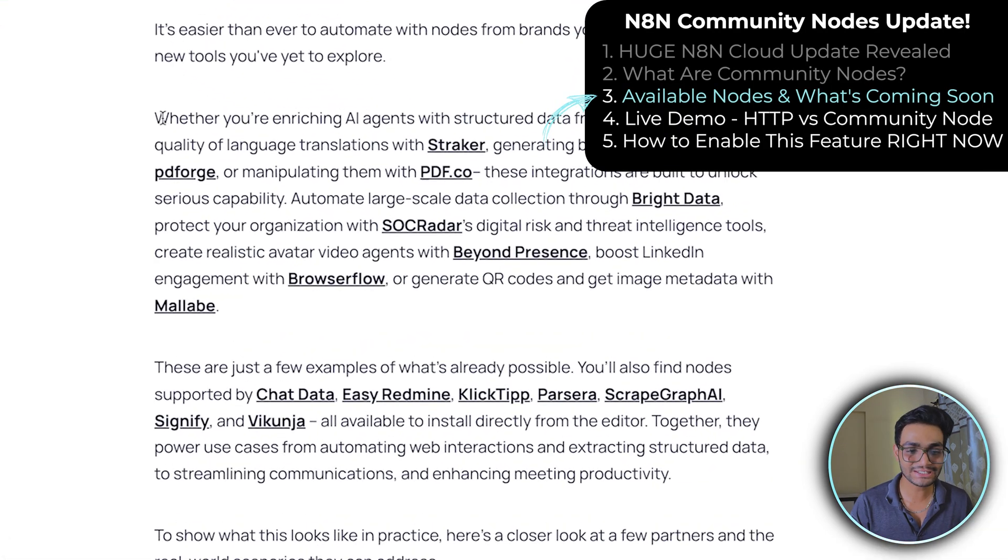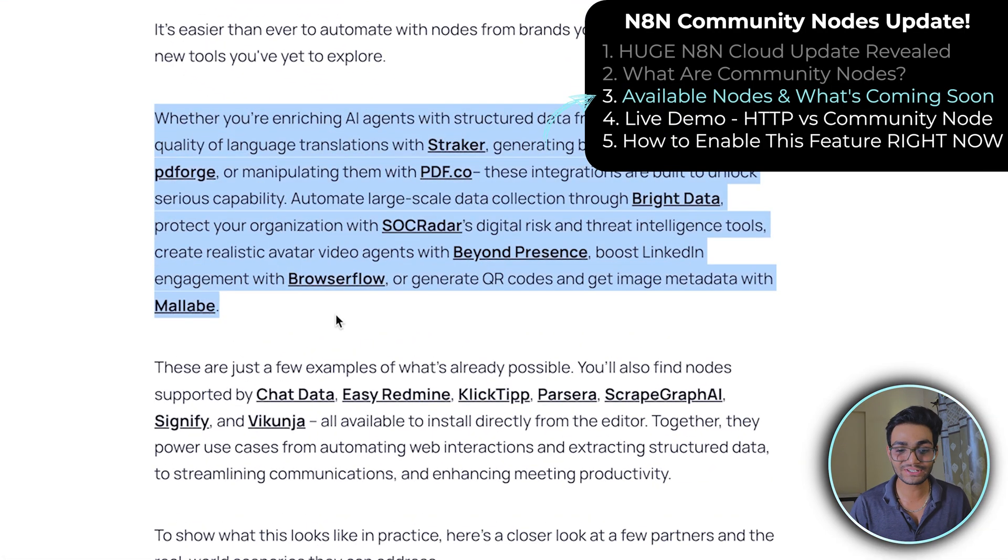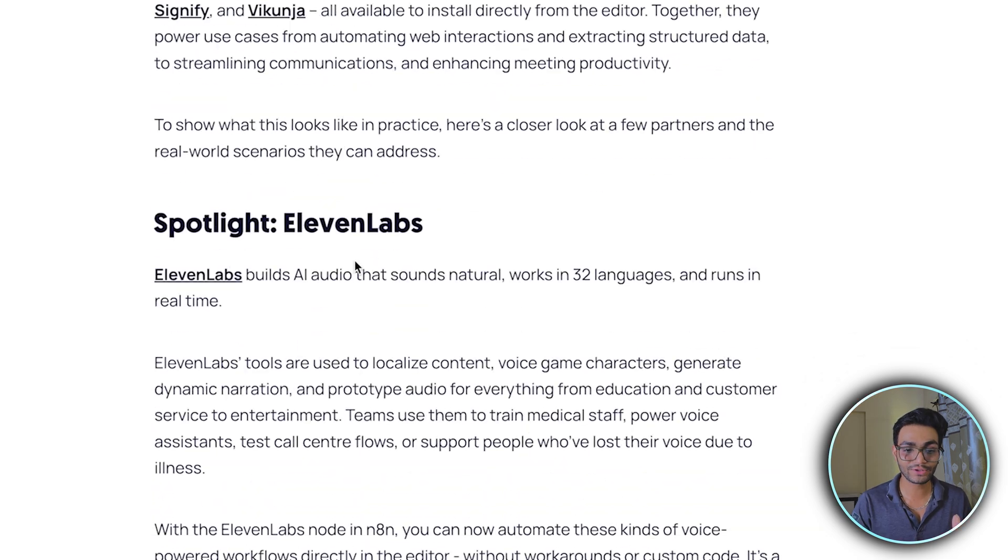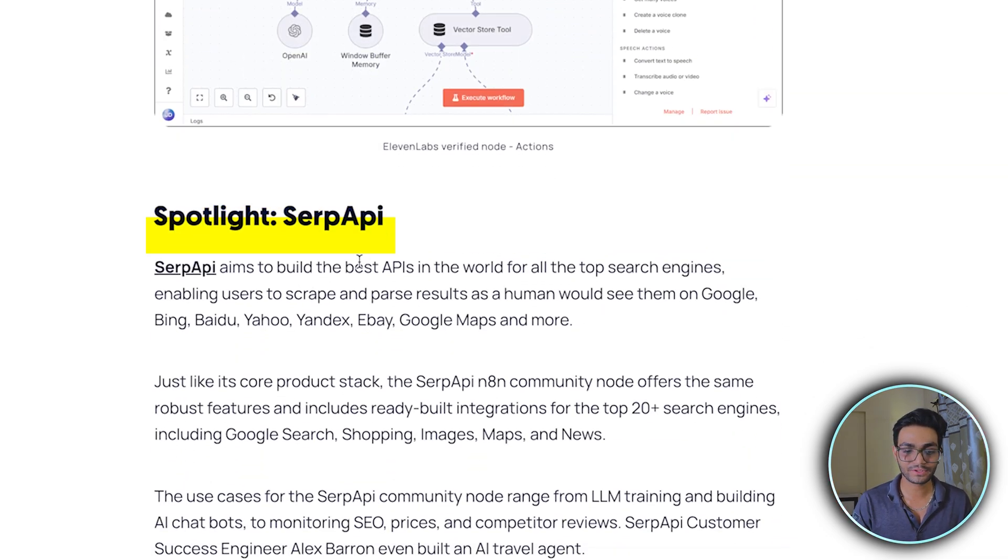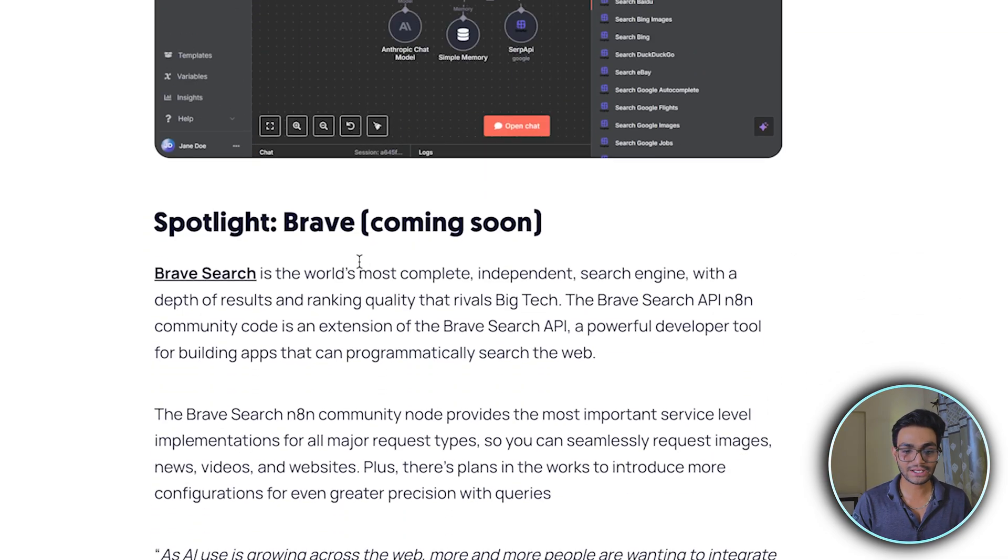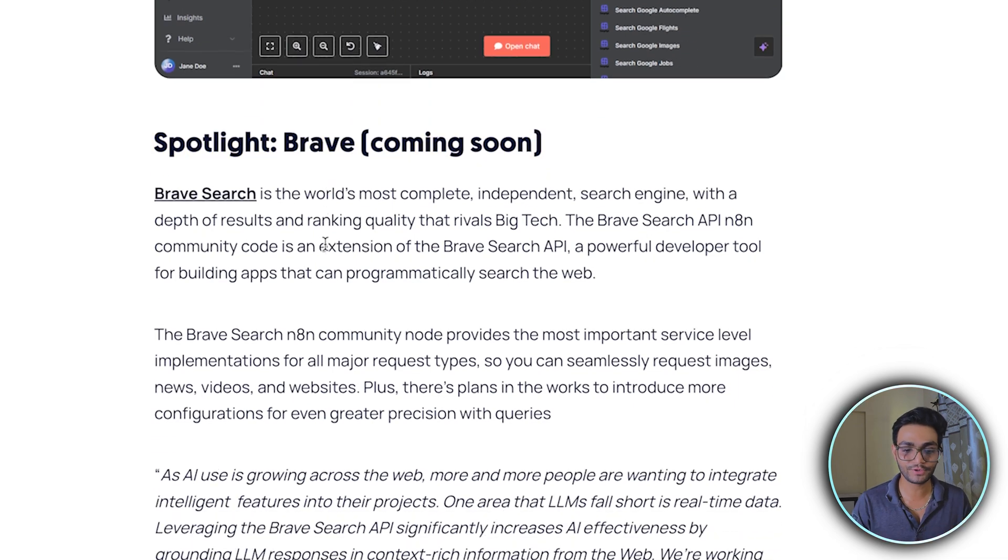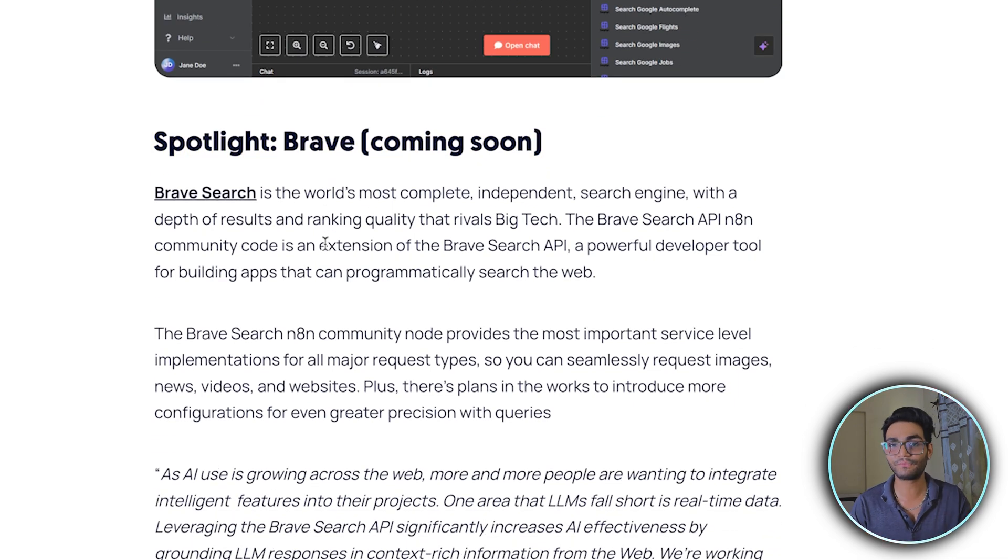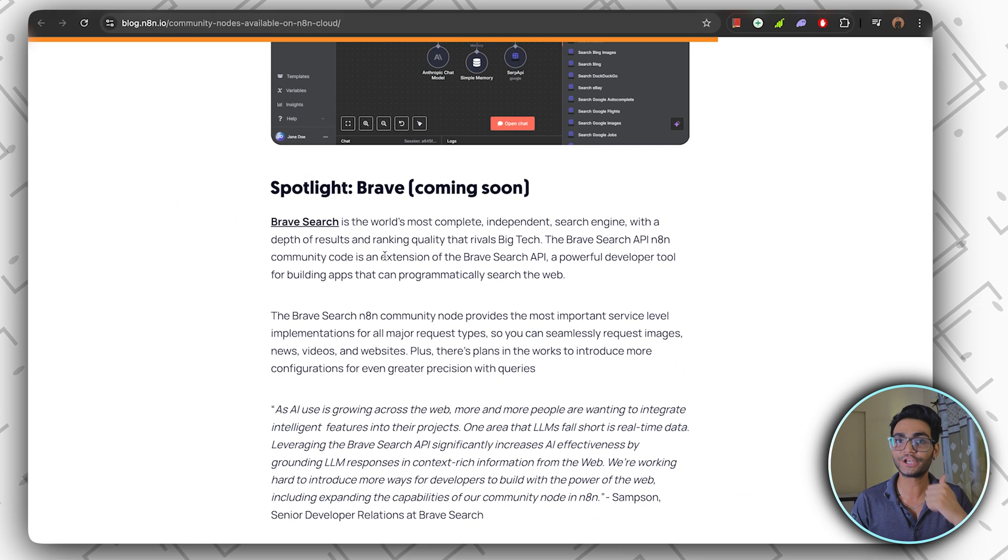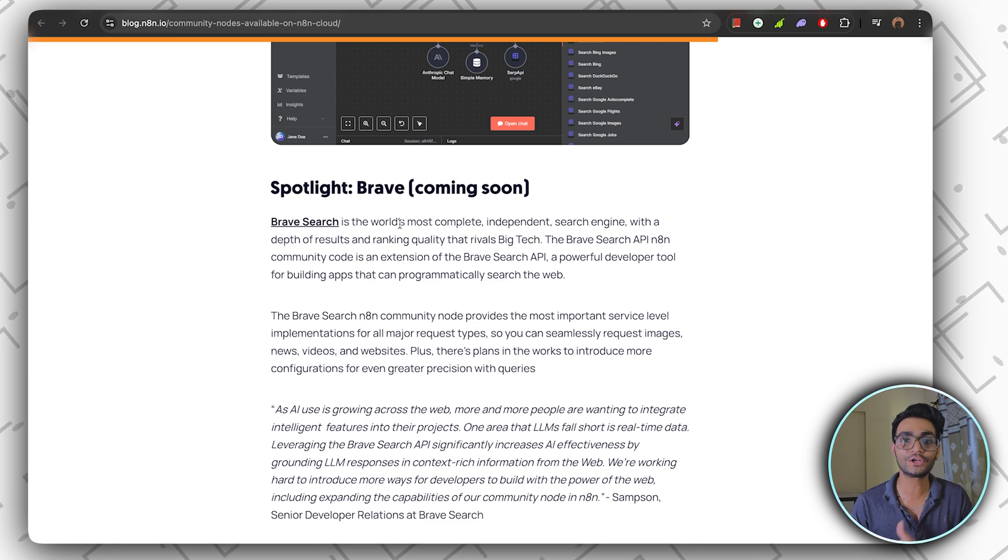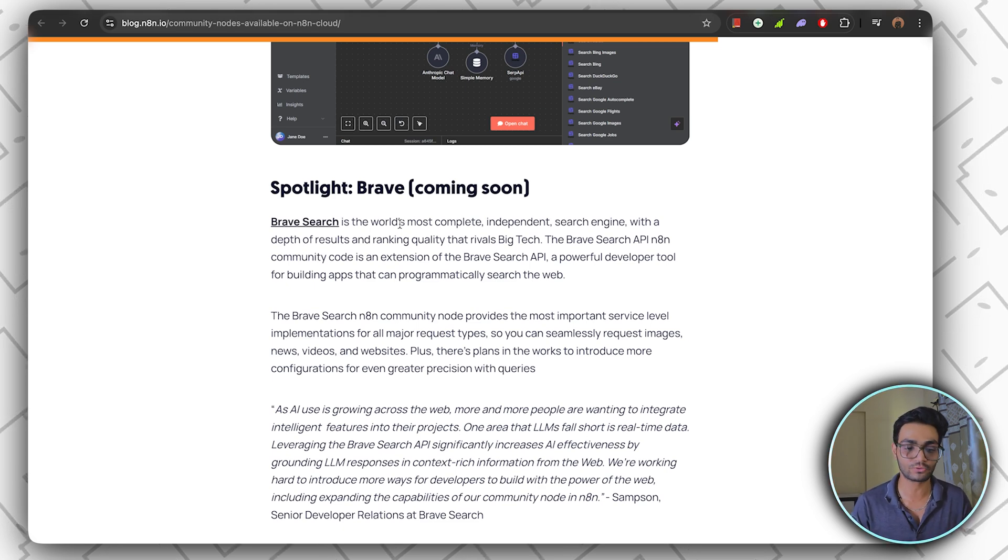From here, you can see some of the nodes which they have made available with the community nodes. We can see there is 11 Labs, then there is Sub API, then there is Brave which is coming soon. They have written that over here. So in the upcoming feature, we will be getting the Brave community node. So to see how we can install and see the community nodes in our workflow, let's check it out.